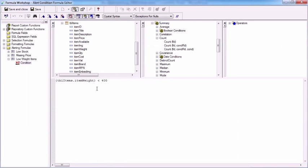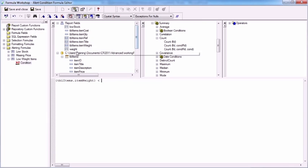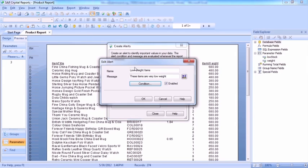So the condition is now not that their weight is less than 400, but their weight is less than our weight parameter field. Save and close, close.